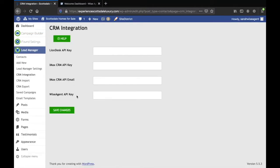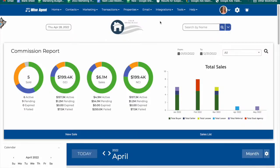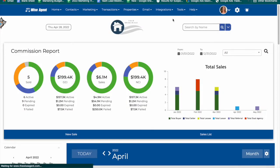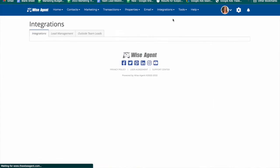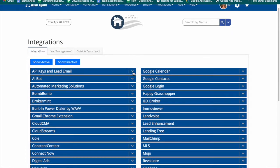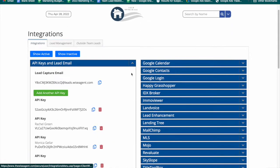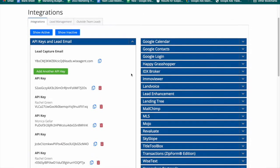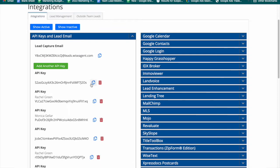You'll see a field here for WiseAgent API key. To get your API key in WiseAgent, you will go to the integrations tab and click on settings. Open up the API section and copy your API key and paste it back into the field from before.